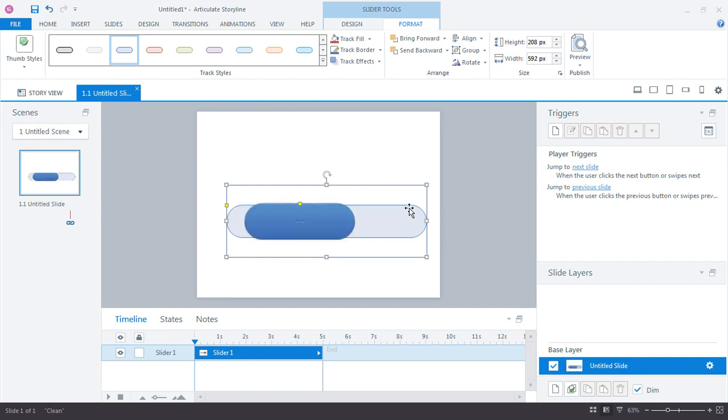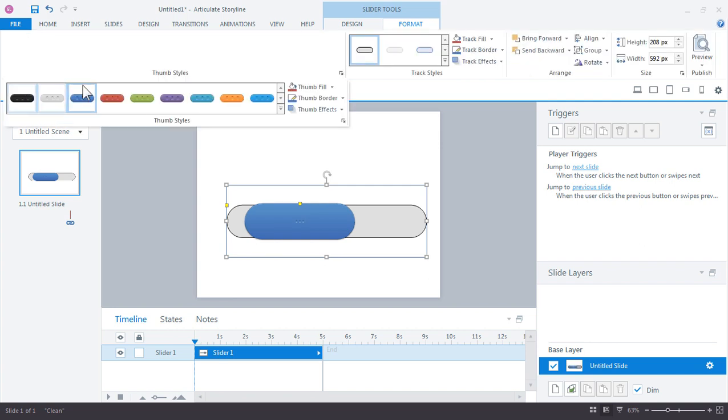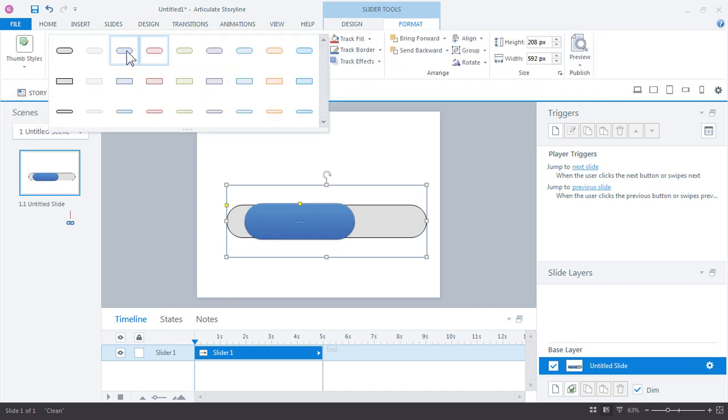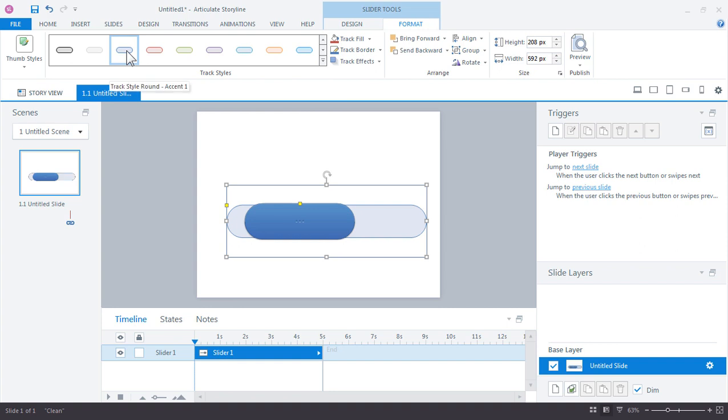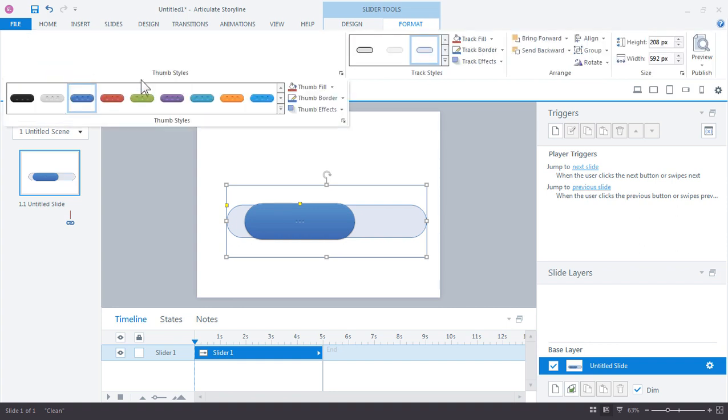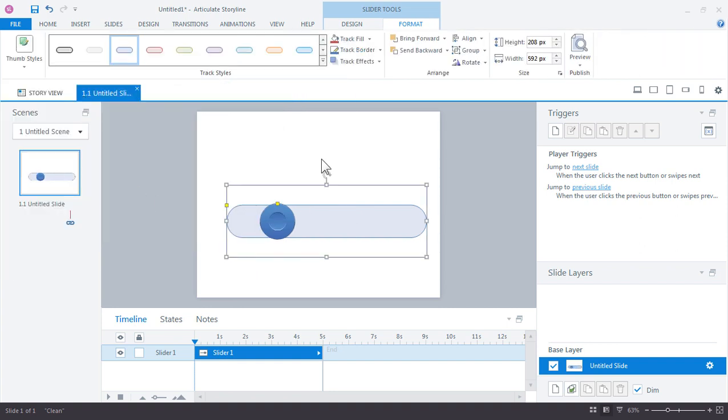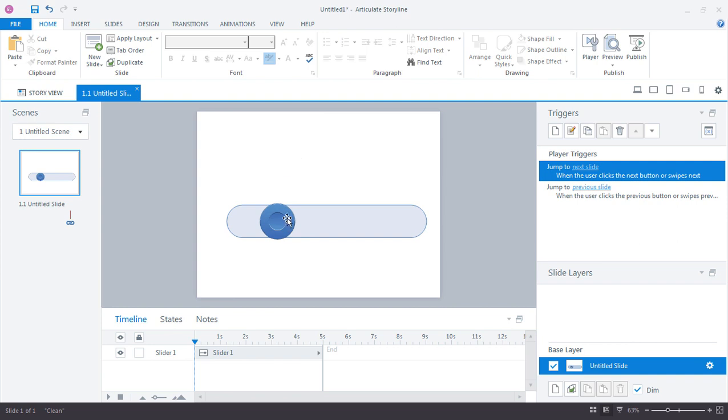And then you also have some thumb styles that you can customize as well. So you can make some different types of thumbs, make that smaller, bigger, choose some different outlines for the track. I'm going to go ahead and just jump back to our default. There we go. So you have a lot of options for customizing how these look and feel. A lot like shapes, you can fill them with even images as well.